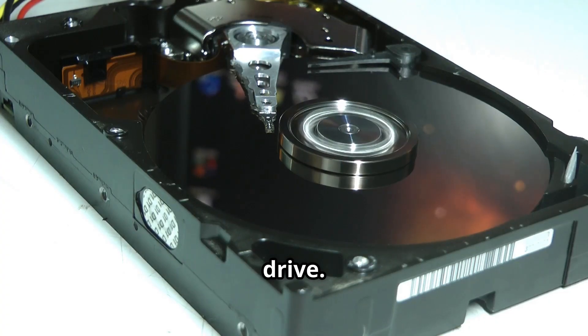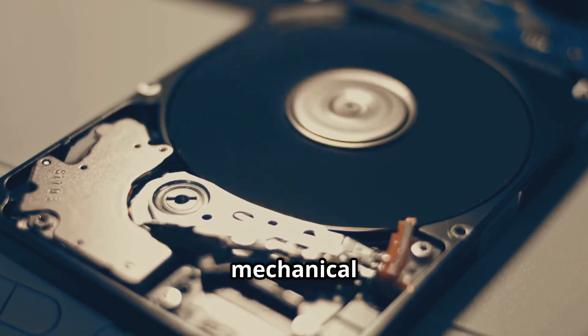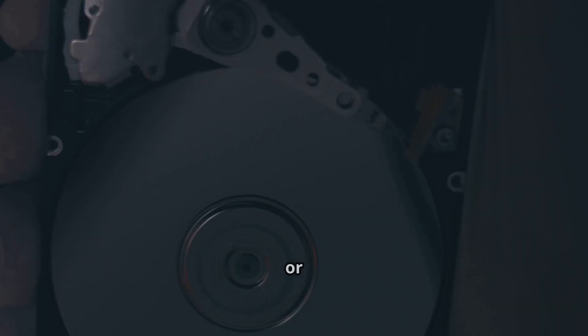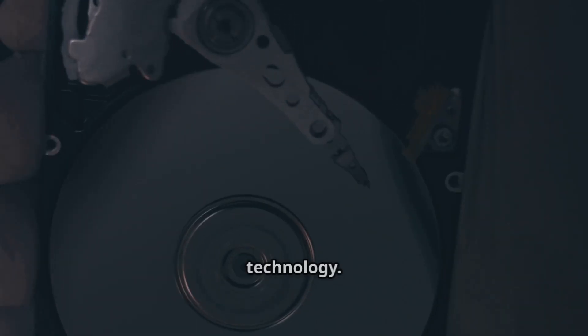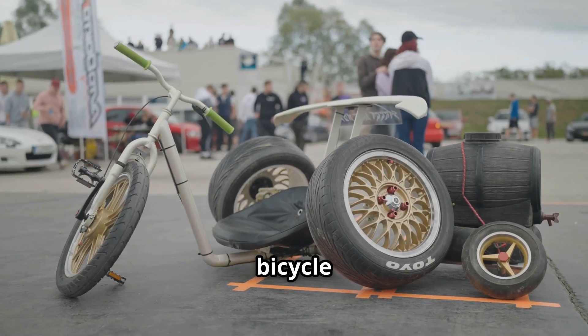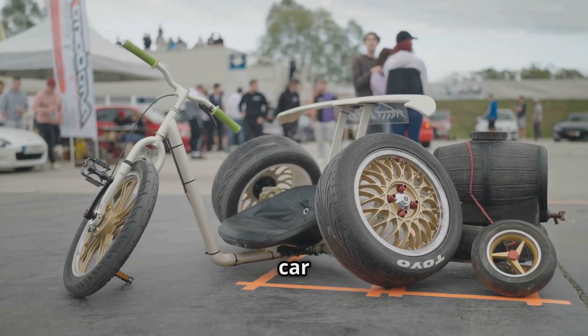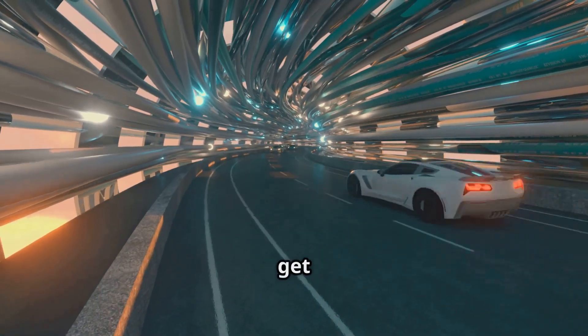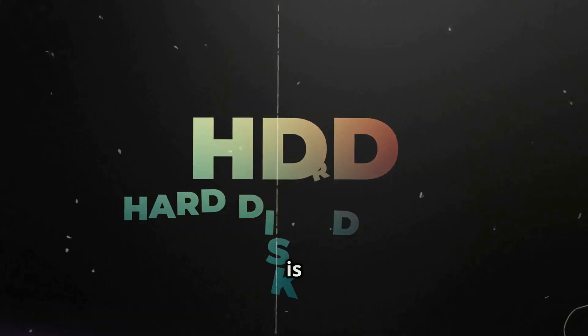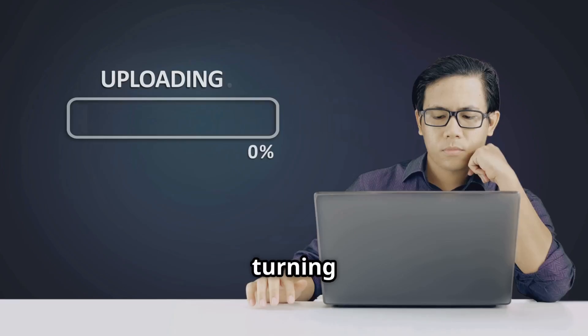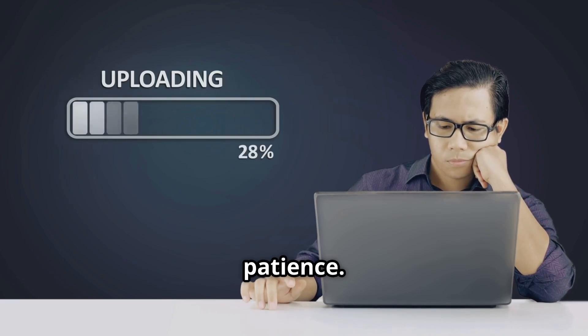The storage drive. Most older PCs use a mechanical hard disk drive, or HDD, a decades-old technology. It's like putting bicycle wheels on a sports car. All that power, but it can't get to the road. The HDD is the bottleneck, turning every task into a test of patience.